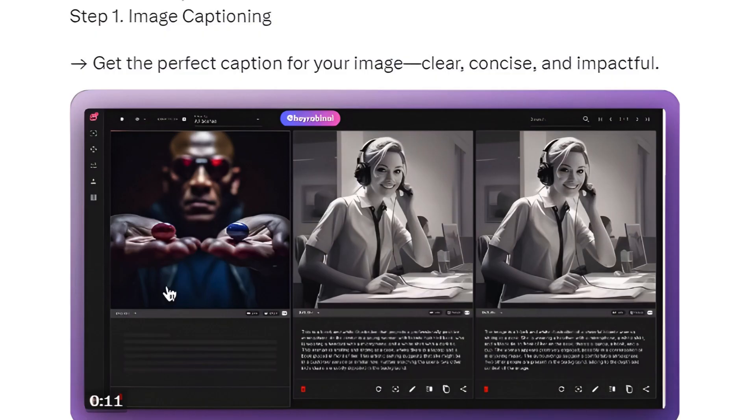Step 1: Image Captioning — get the perfect caption for your image. Clear, concise, and impactful.